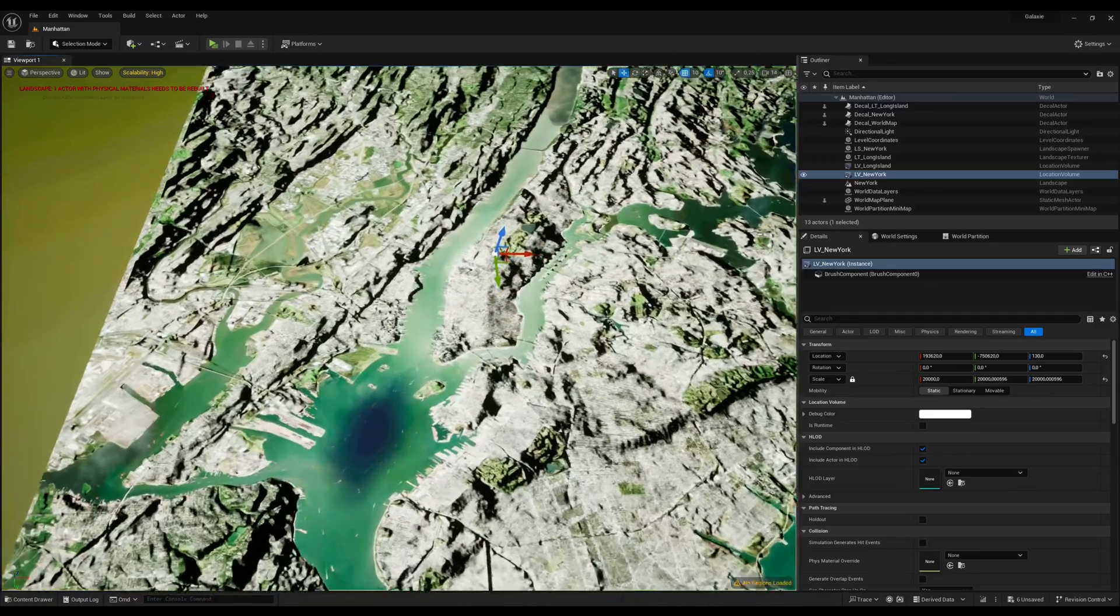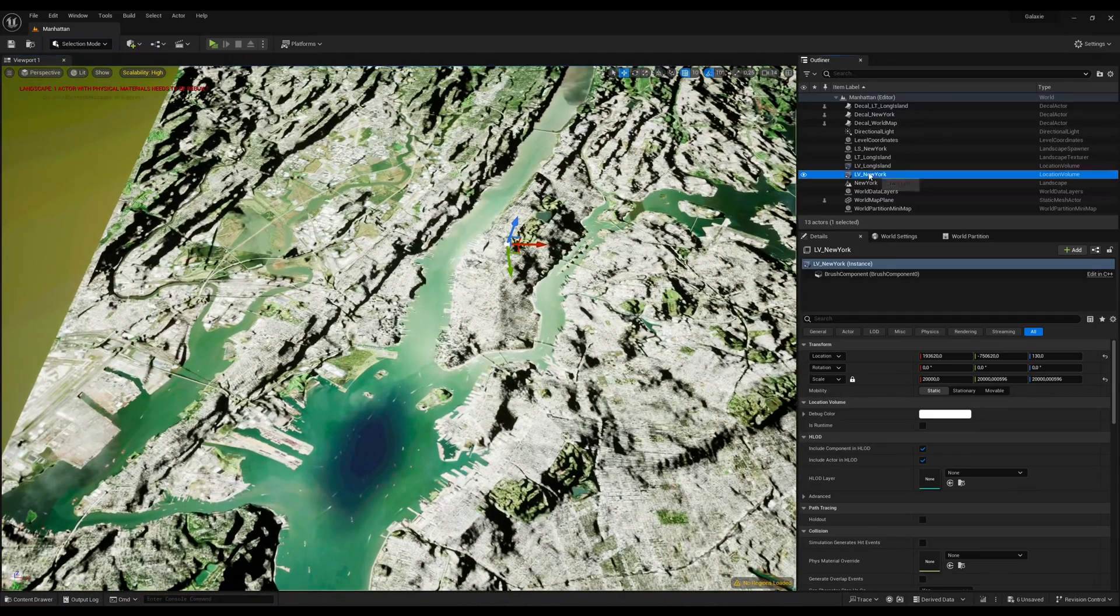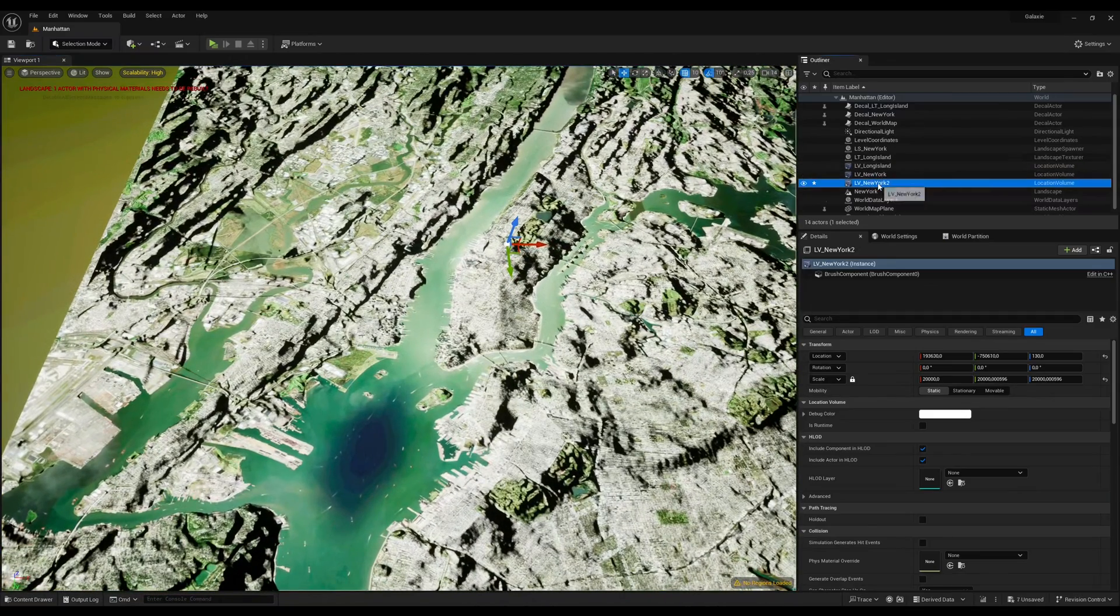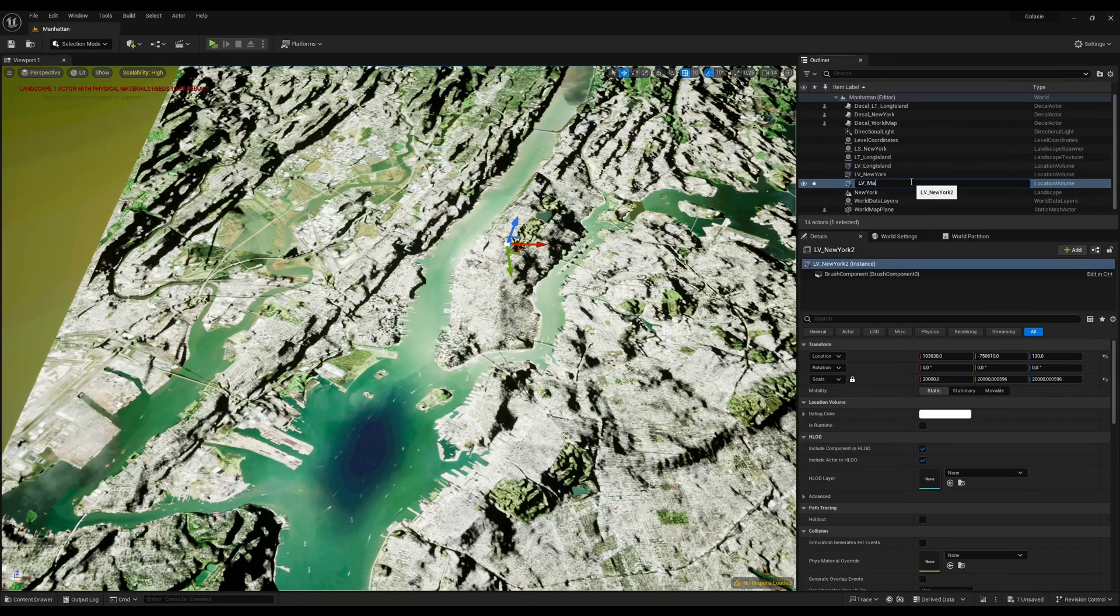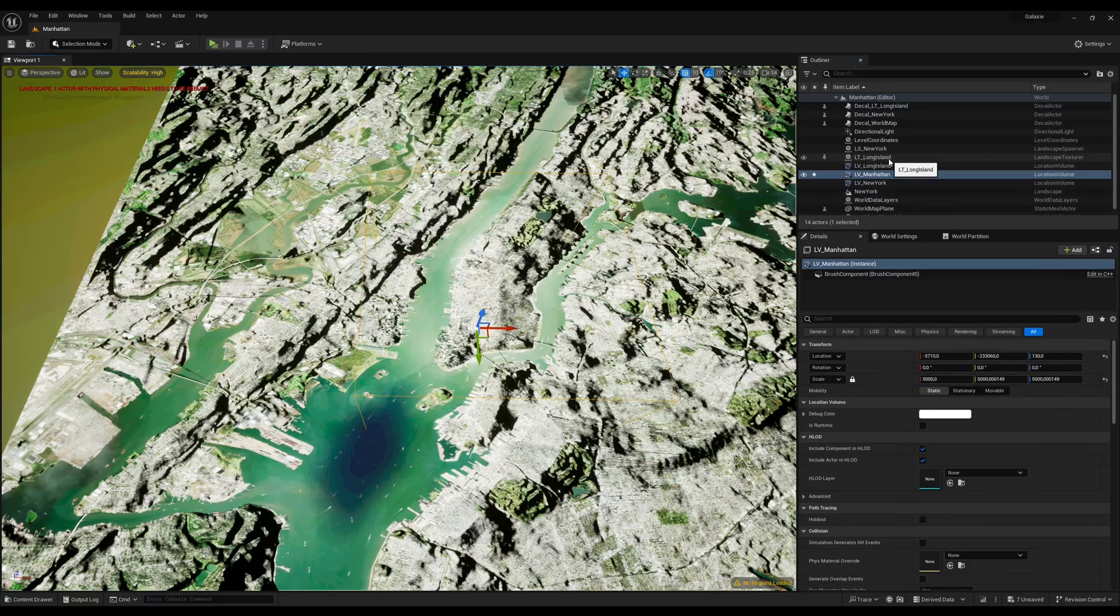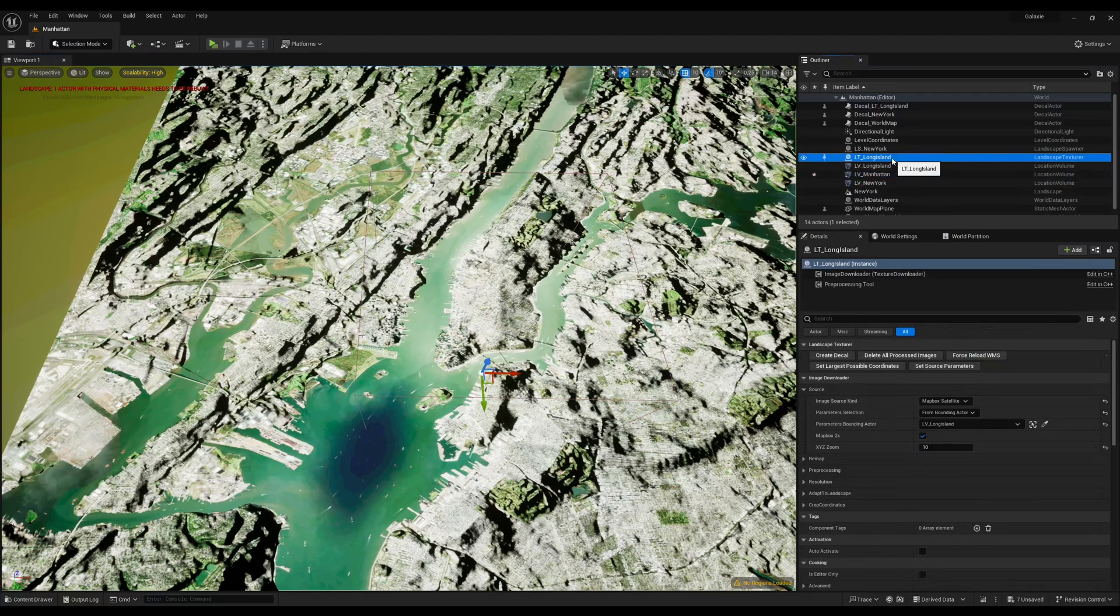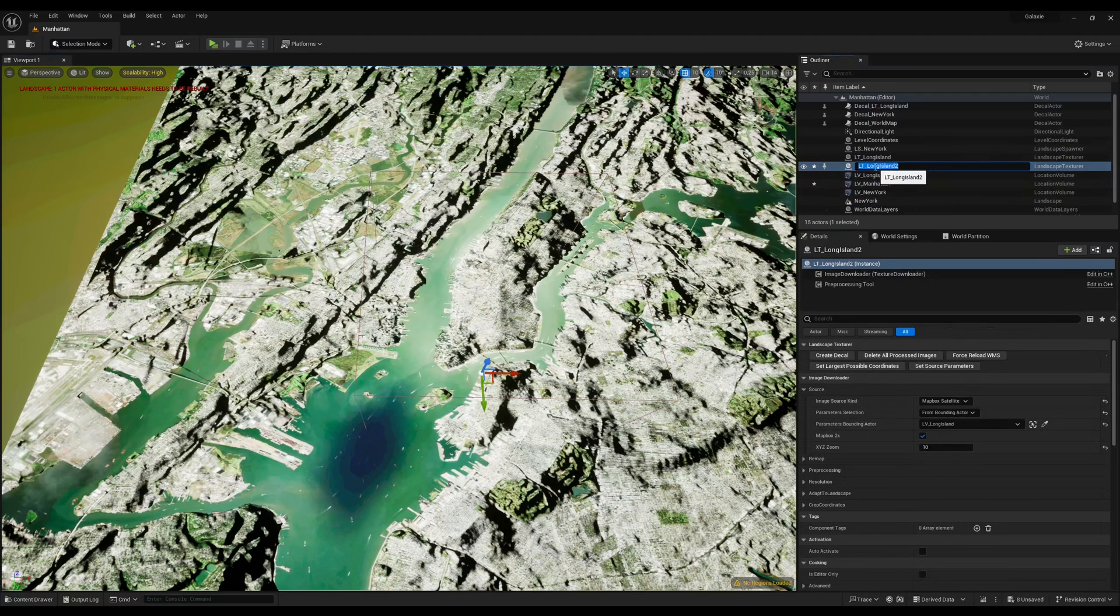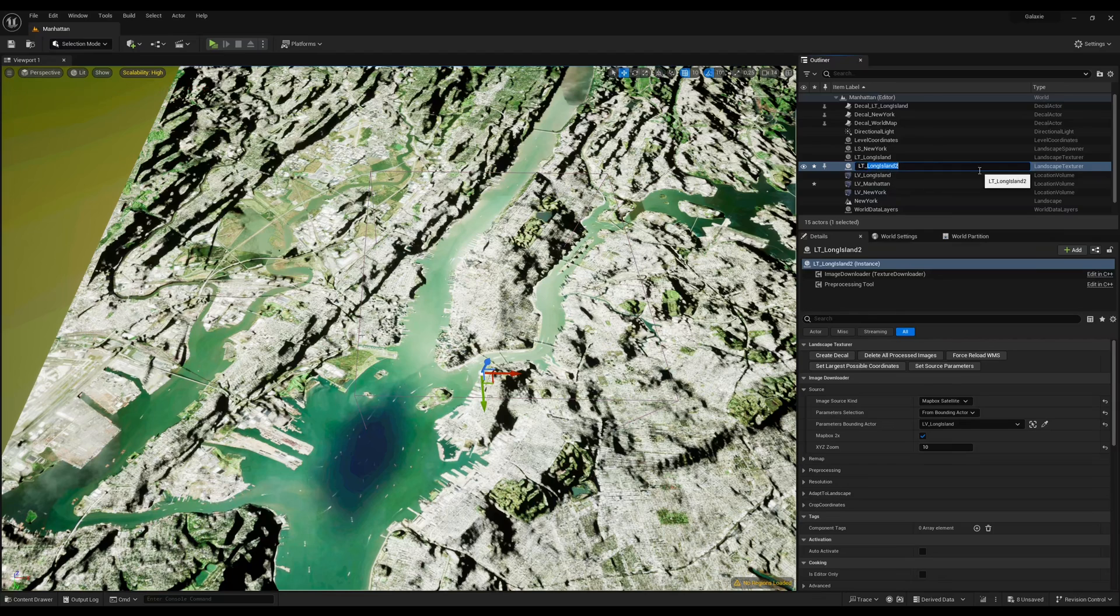We can also create more precise satellite images for the Manhattan area, so I duplicate the previous landscape texture and this time I'll use zoom level 16 for Manhattan.